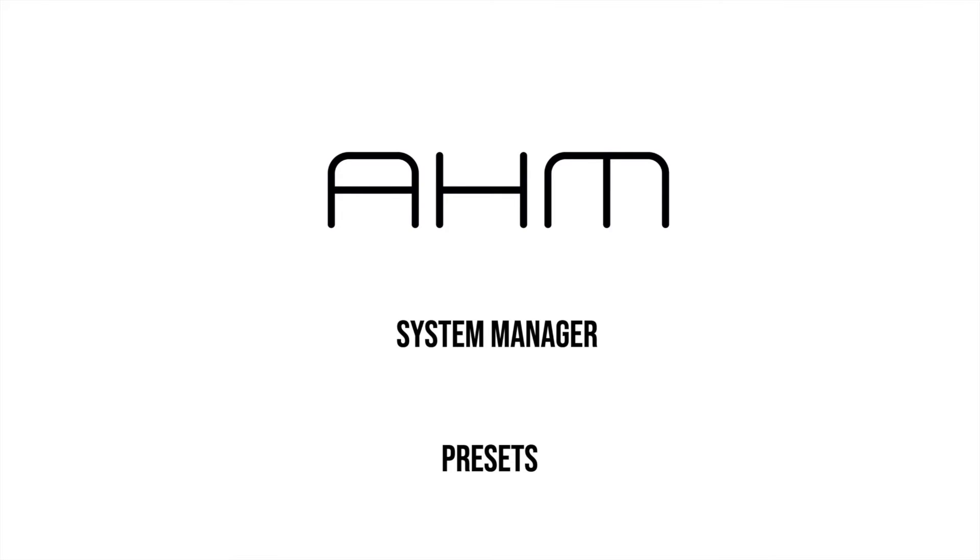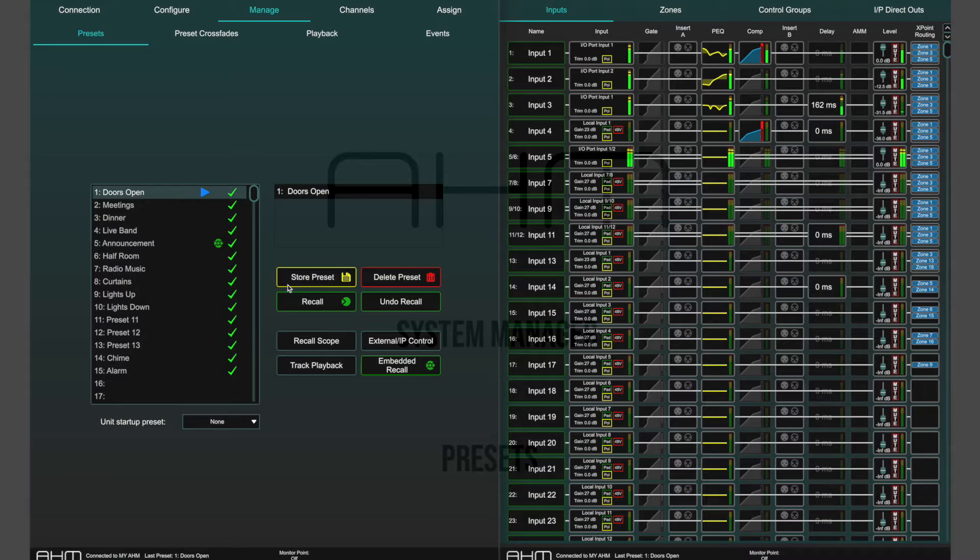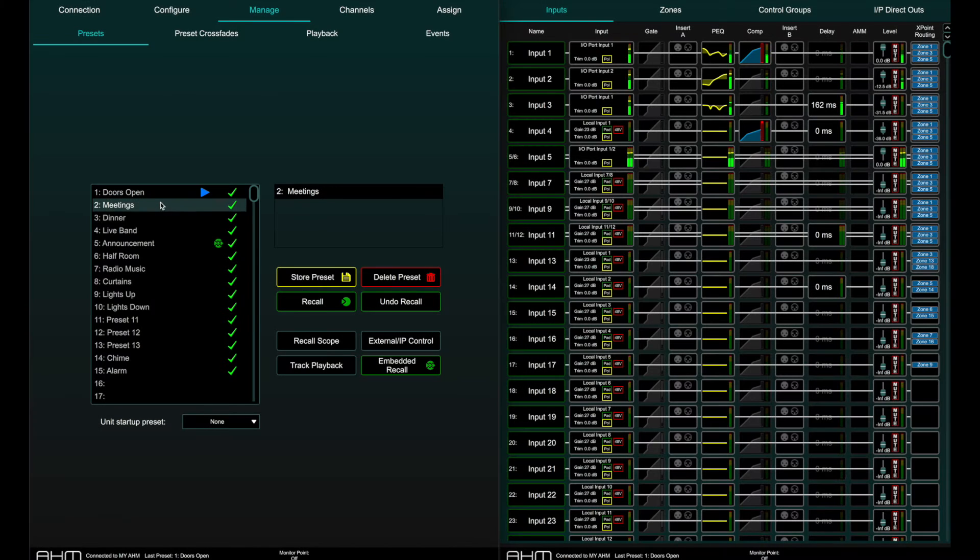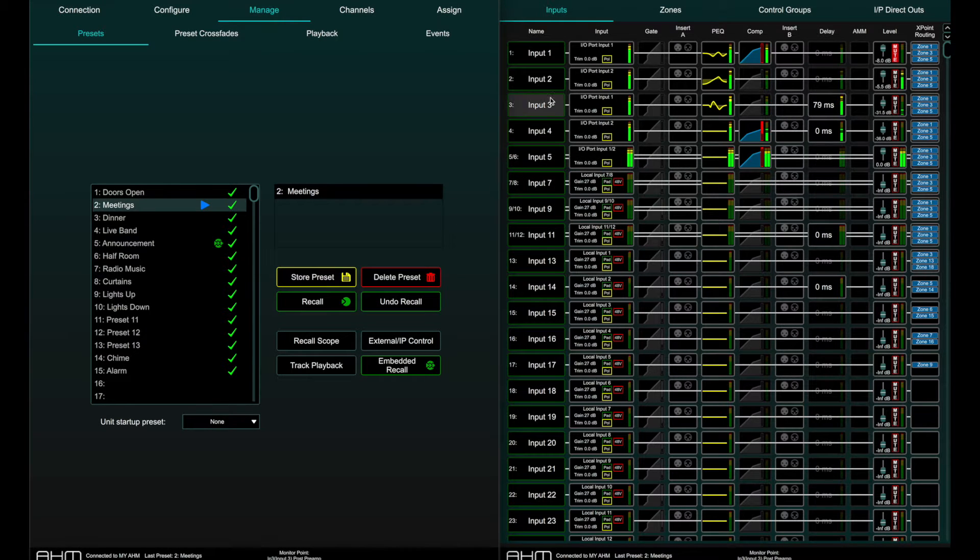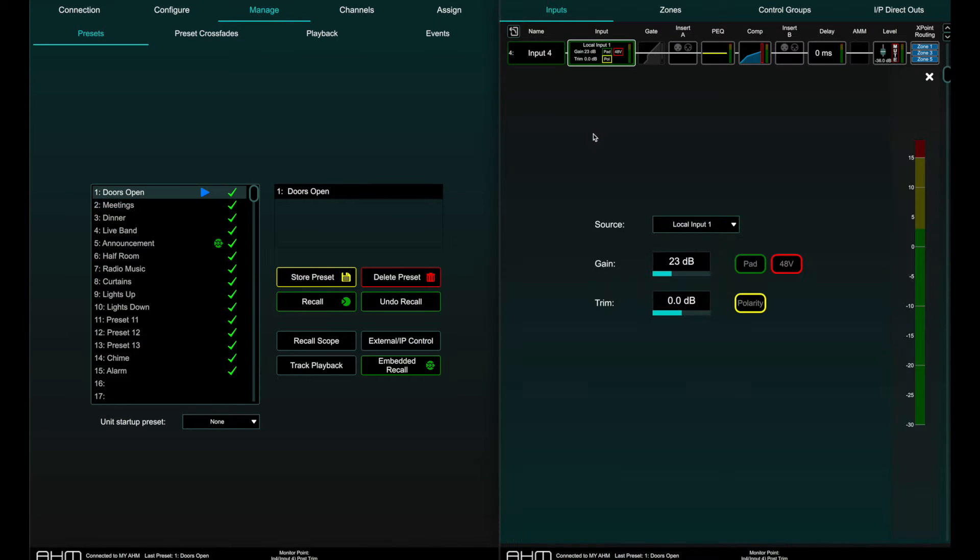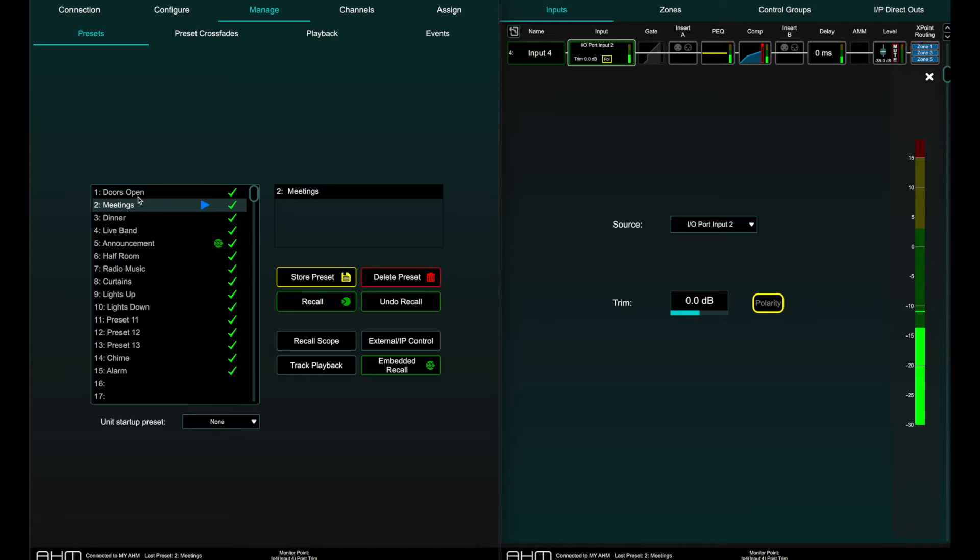In AHM, presets allow to store and recall all current processing parameters and settings, as well as preamp information and routing.